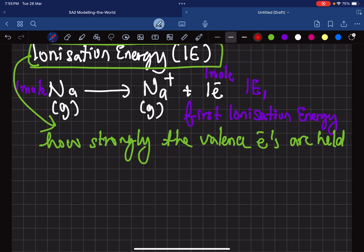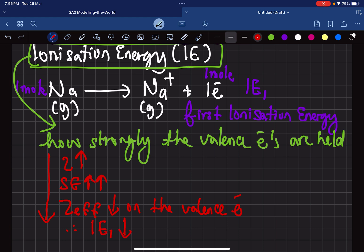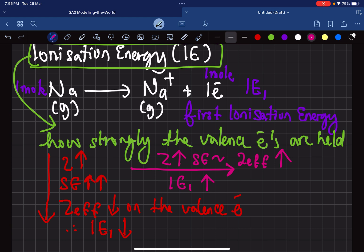When we go down the group, nuclear charge is increasing, but the shielding effect is increasing much more. So the effective nuclear charge is actually decreasing on the valence electrons. Which means that when we go down, the first ionization energy is actually decreasing. That means the amount of energy you need to remove electrons from the valence shell is decreasing.